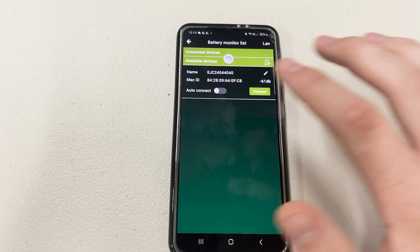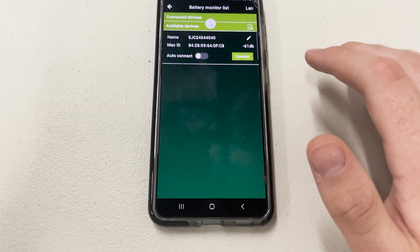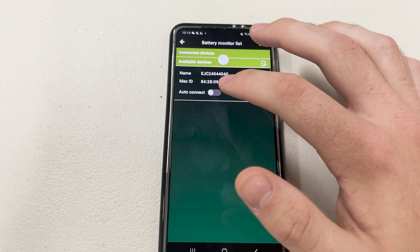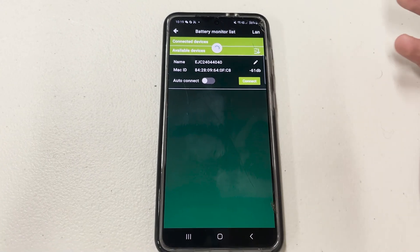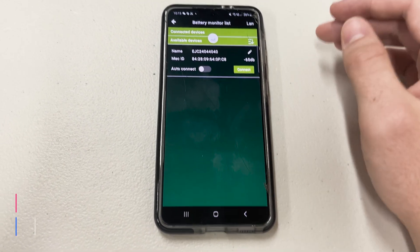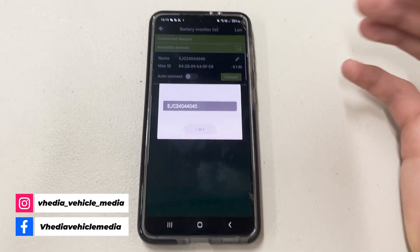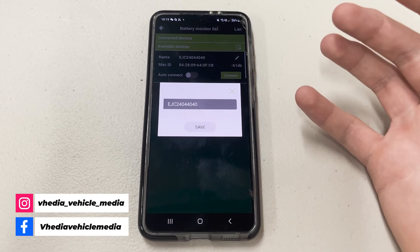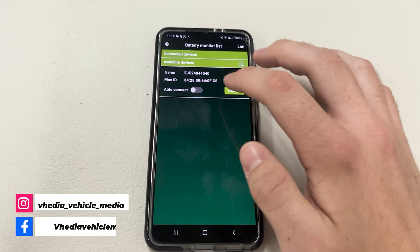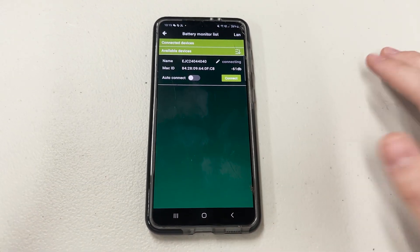You should see your device pop up if you're nearby. If it's plugged in, it's got power and everything, it should just pop up here. I recommend turning on auto-connect, that way it'll connect as soon as it's available. You can also change the name of it — that's just a default name, a random combination of letters and numbers. You can hit connect and just wait for it to do its thing.